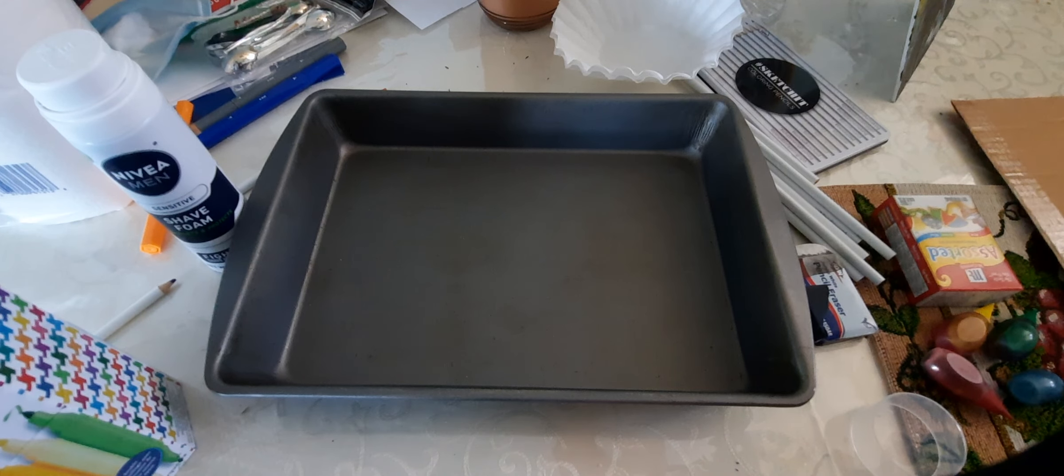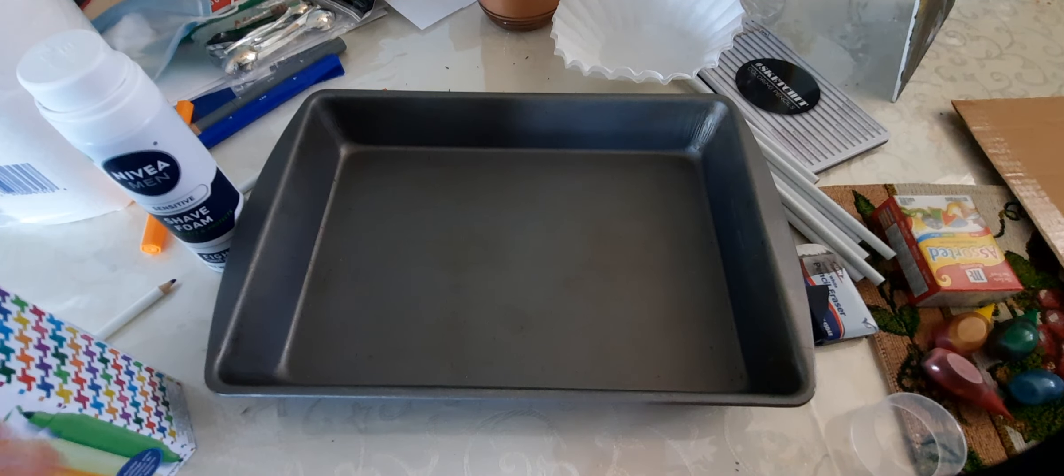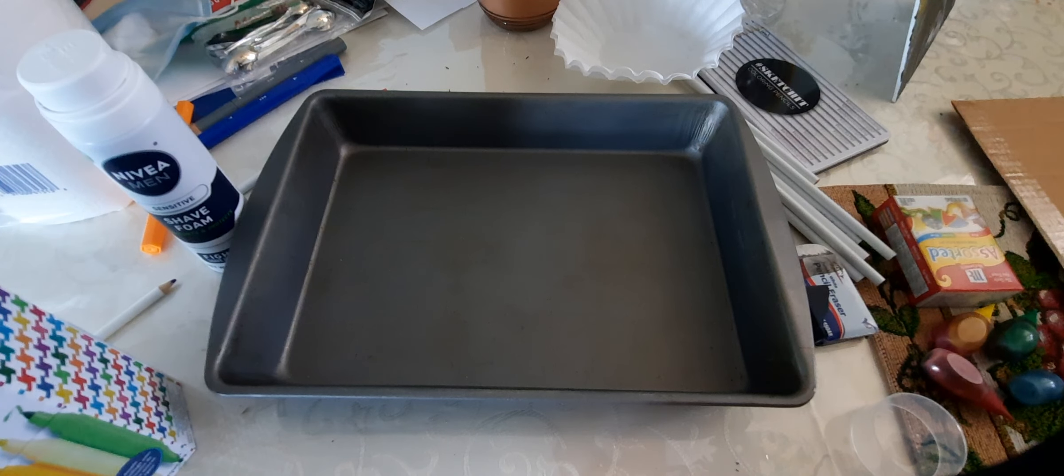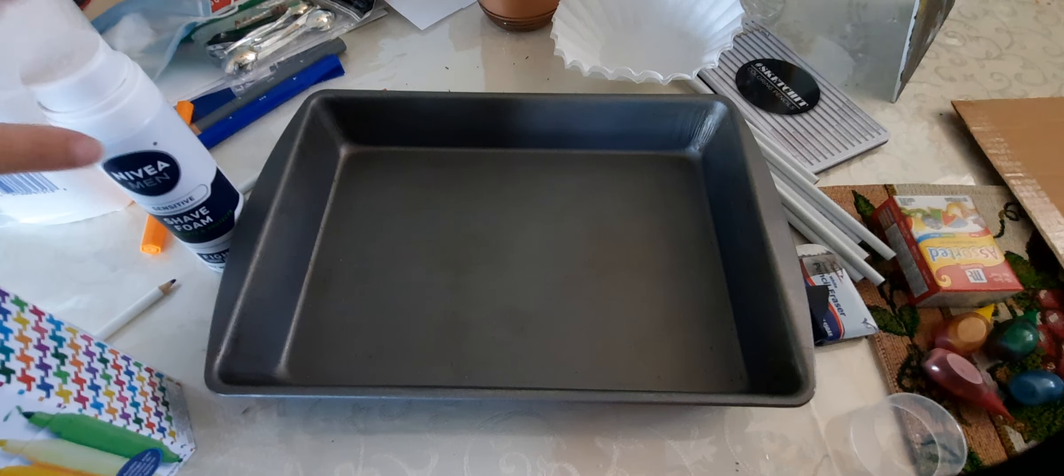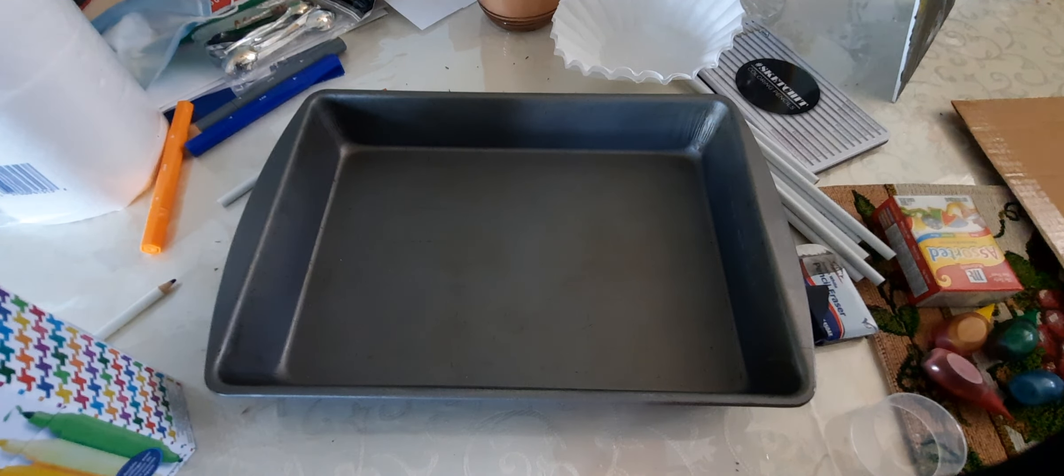All righty, so for today's class we are actually going to be using a foam art making technique.